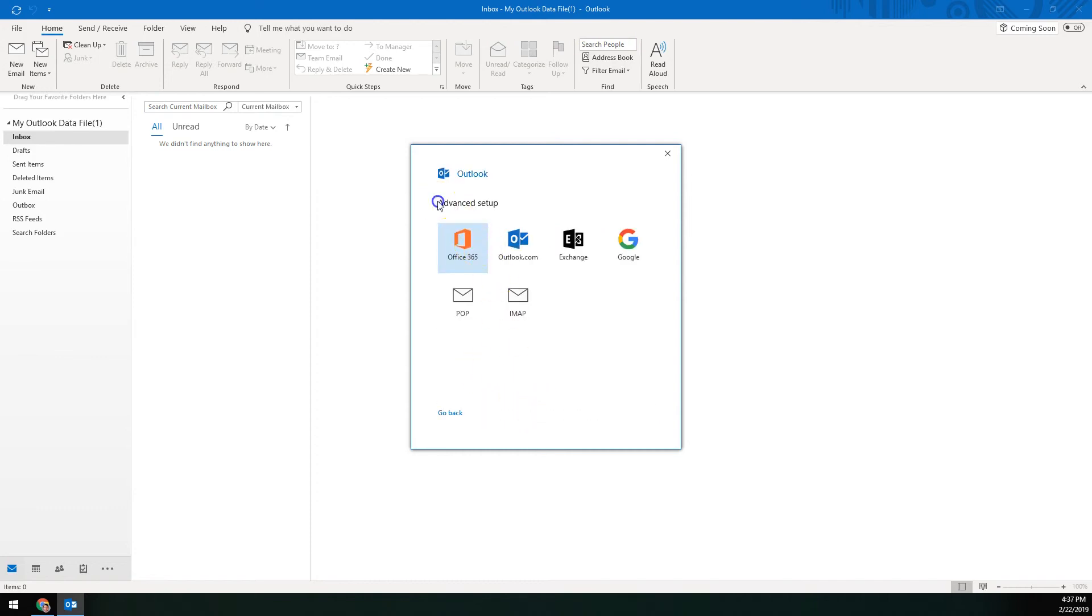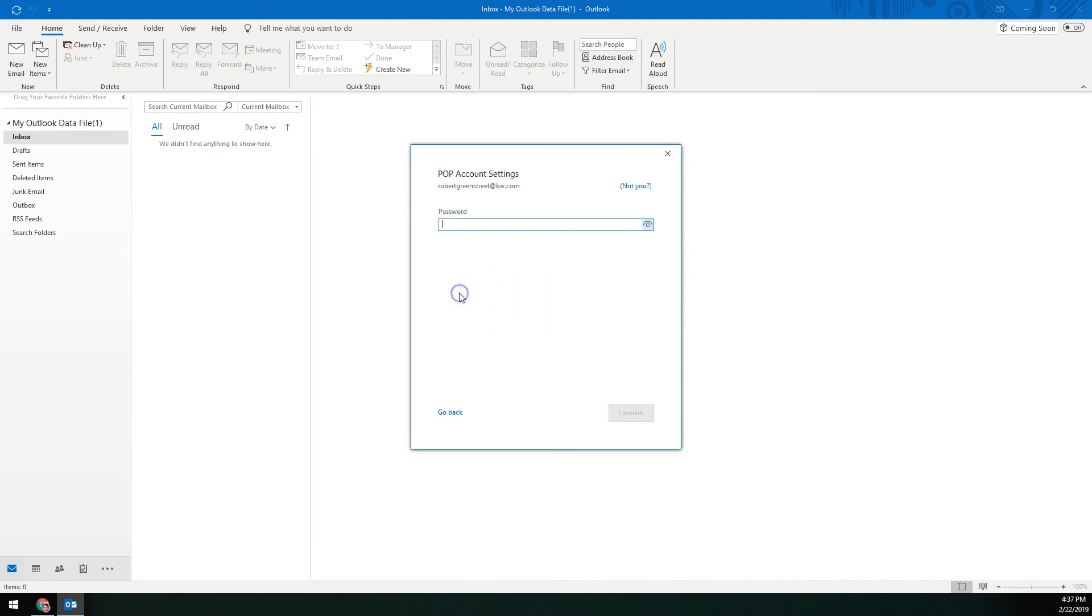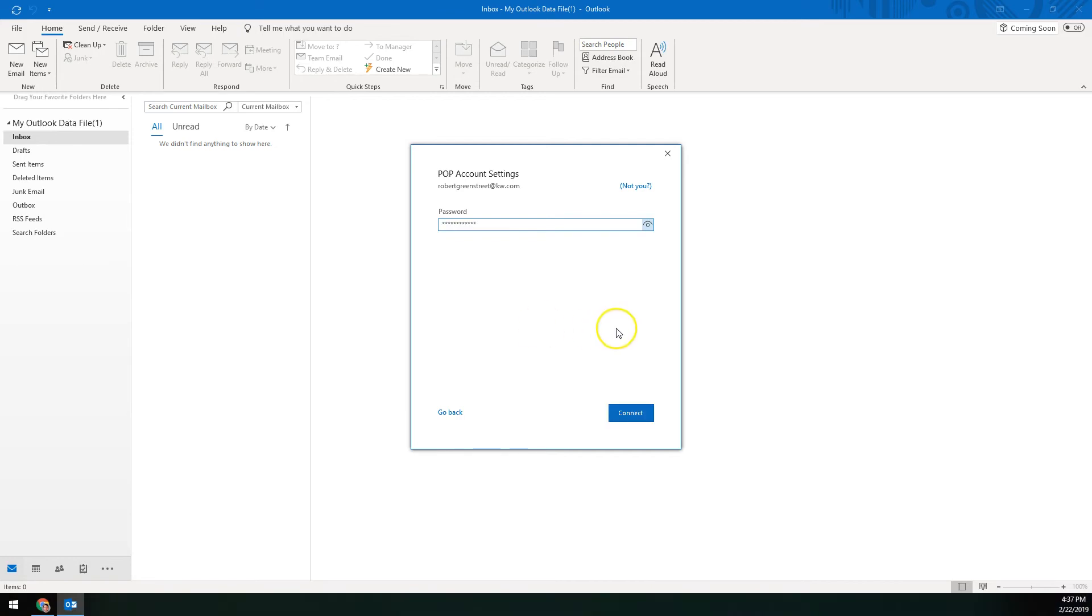It's going to ask us under advanced setup what type of account is this. If you're using IMAP like we have in our other video, you would just choose Google, but instead we're going to set up POP. So we'll click on POP. It'll ask you for the password for your KW email or that app password that we just created over in the security section. And then you'll click connect down here at the bottom right.